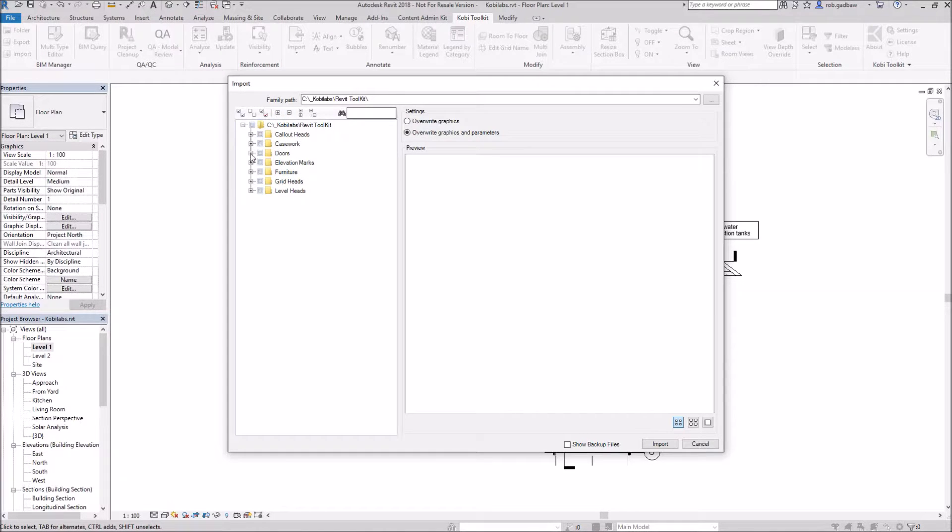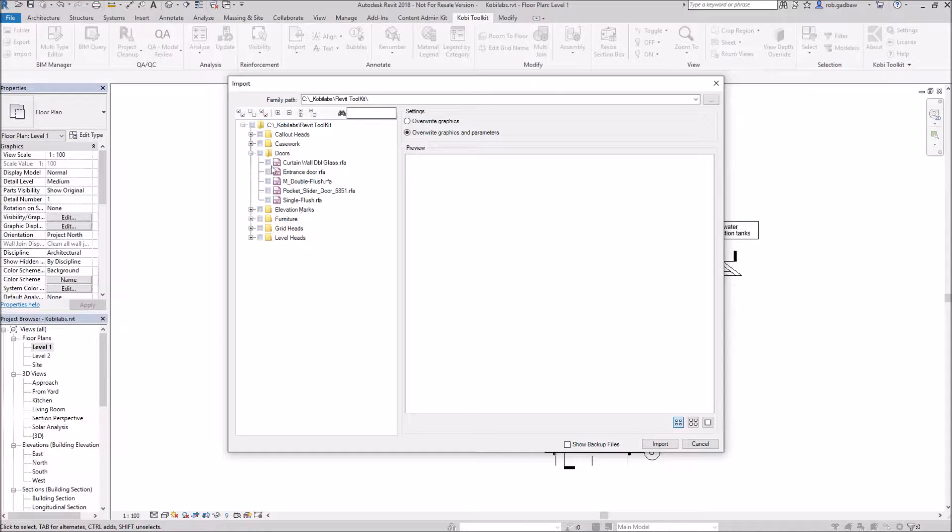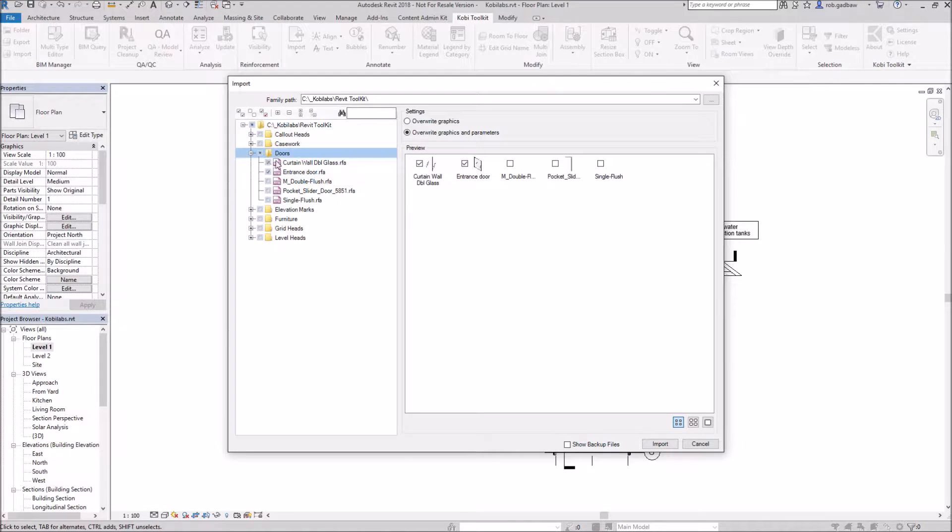If I expand those out, I'll see all the families under there and I can pick on individual ones or I could select the whole category. I can select them all that way.